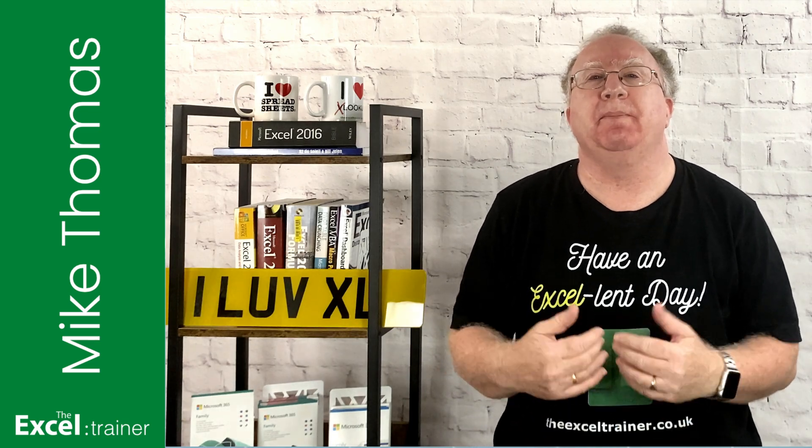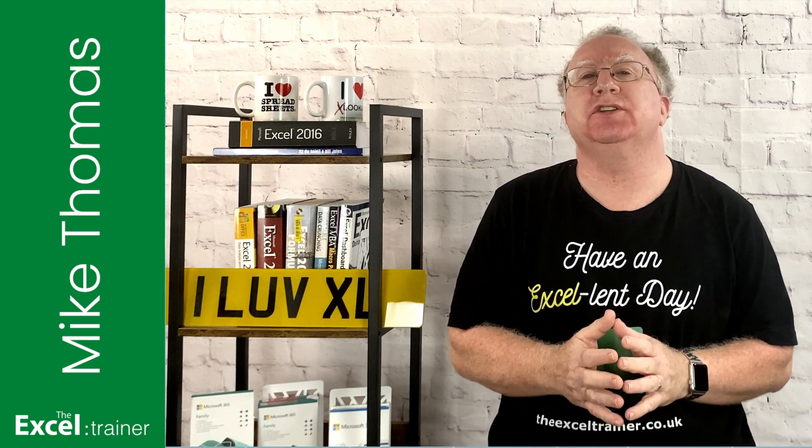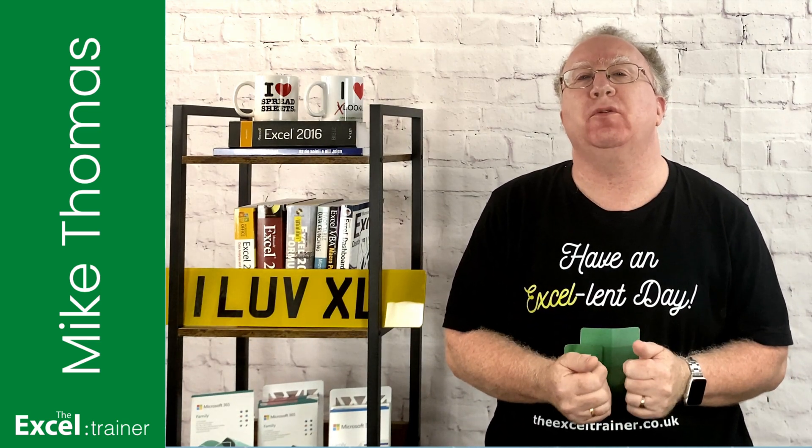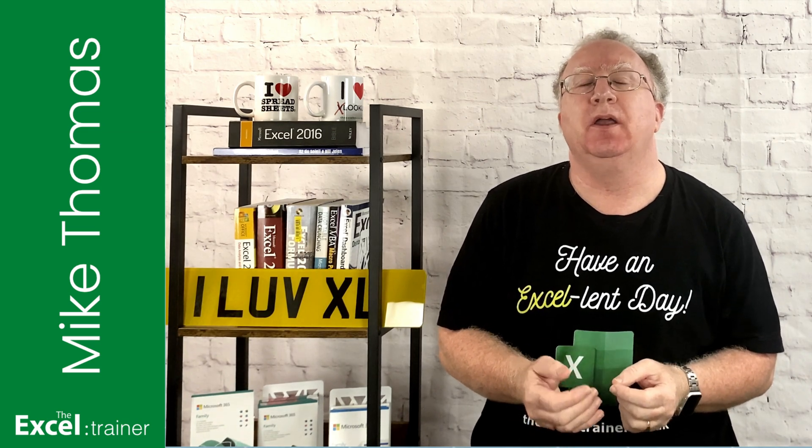Hi everyone, Mike here. In last week's video I covered conditional formatting in Excel on the iPad.